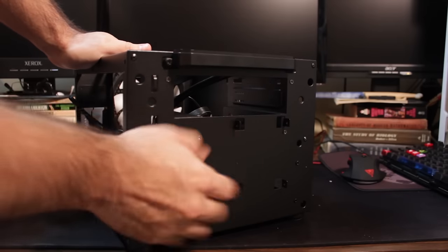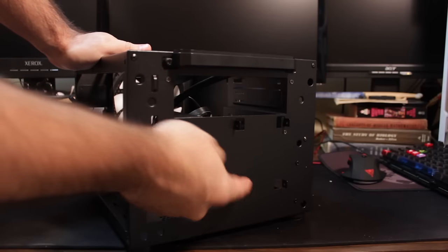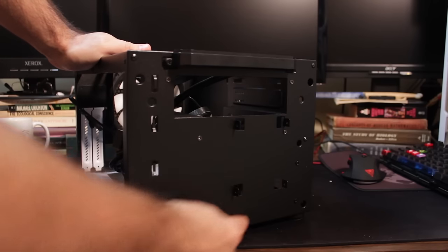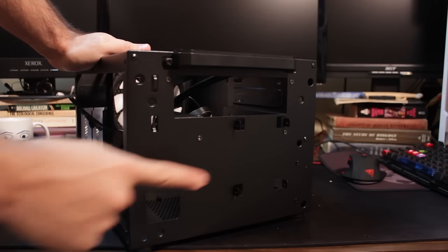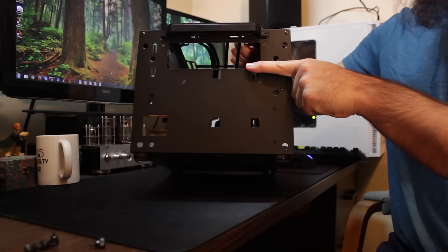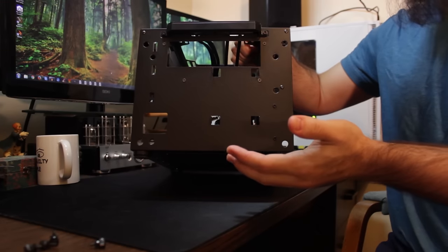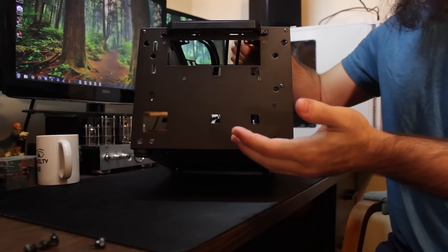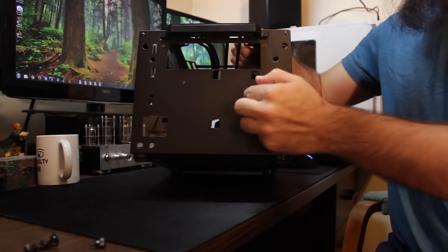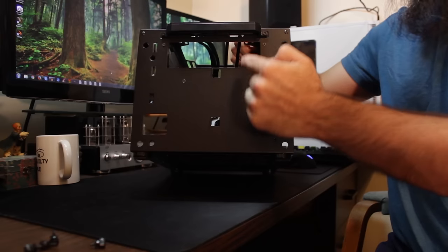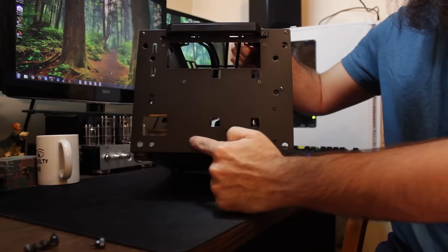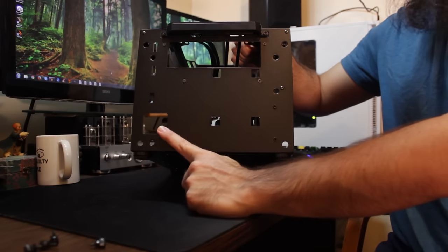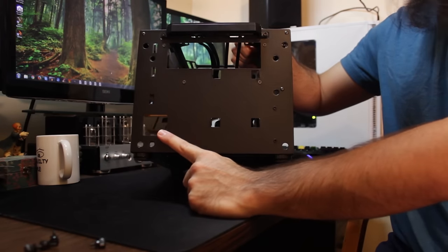Now I've seen some people complain that when you route the power cable up through the top here, that you won't be able to put an optical disk drive if you want. Well, clearly, you're going to want to put the SSD here and route your power and SATA down to this hole down here.